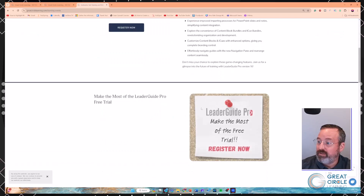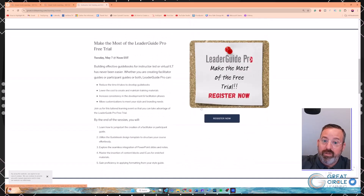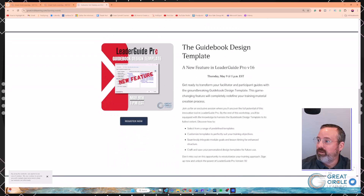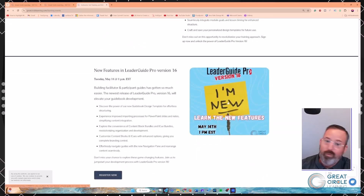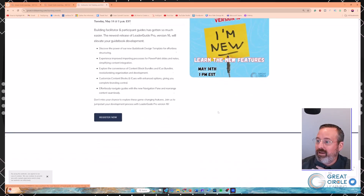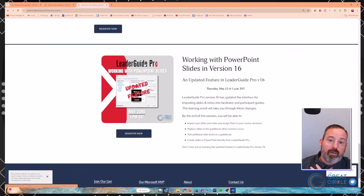Under the Events tab on the website, here are the upcoming sessions: the Guidebook Design Template deep dive is next Thursday, and there's a redo of today's overview for people who couldn't make it. The main other event is working with PowerPoints in version 16. Next week is what we're calling 'release week' — a whole bunch of content will go out. We're working on courses to be loaded on the website that take you through different processes of building and doing stuff with LeaderGuide Pro.